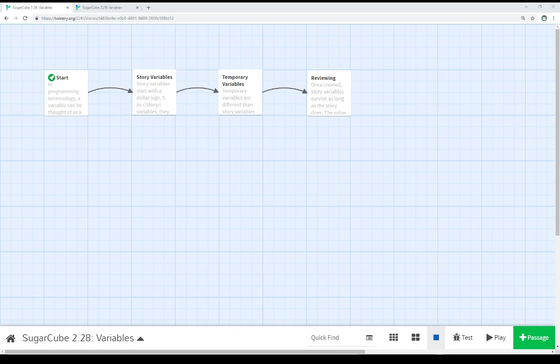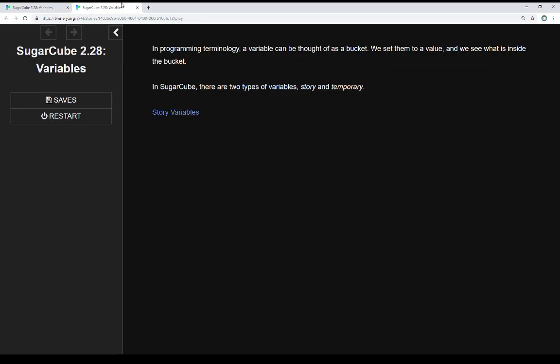Welcome to a tutorial video in Twine 2.3. In this video, I'm going to talk about variables in SugarCube 2.28. In programming terminology, a variable can be thought of as a bucket. That is, we set values in them and then see what's inside the bucket. We can think of it as a name for that bucket.